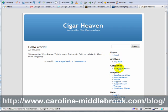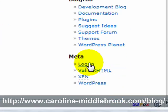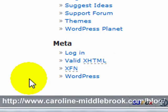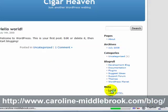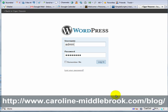By default the WordPress theme gives you a meta section which allows you to log in. If you click on that it takes you to the administration area. I'm going to log in and then I'll come back and show you the administration sections in the next video. I'll see you next time.